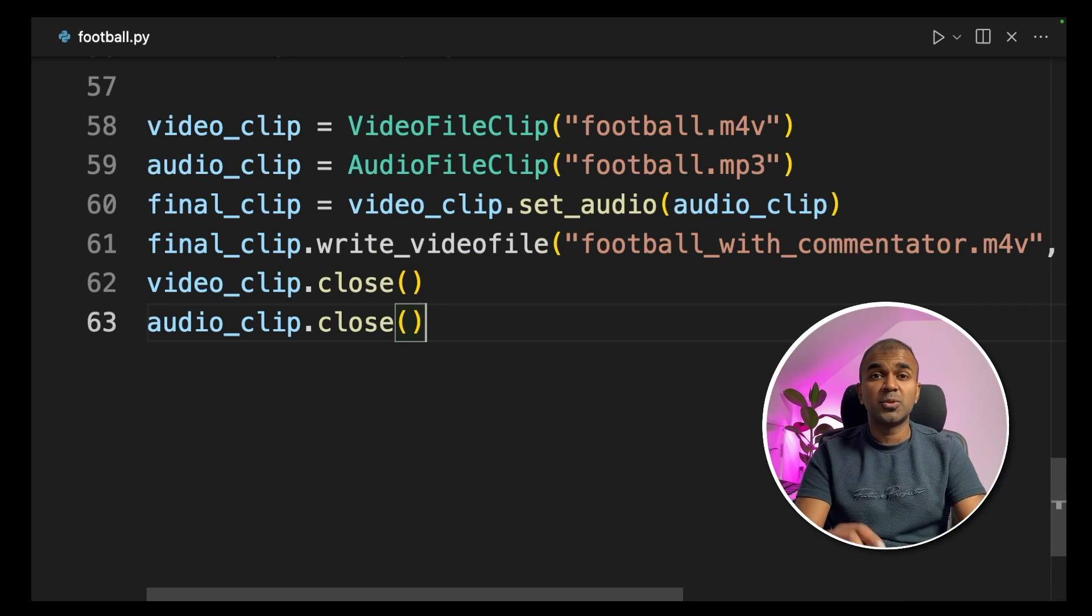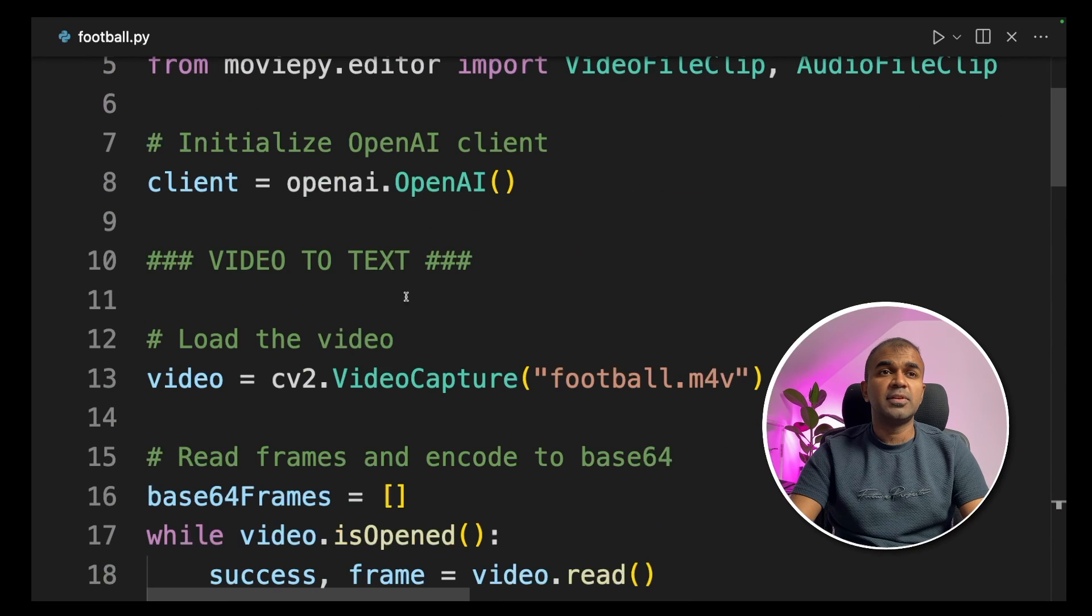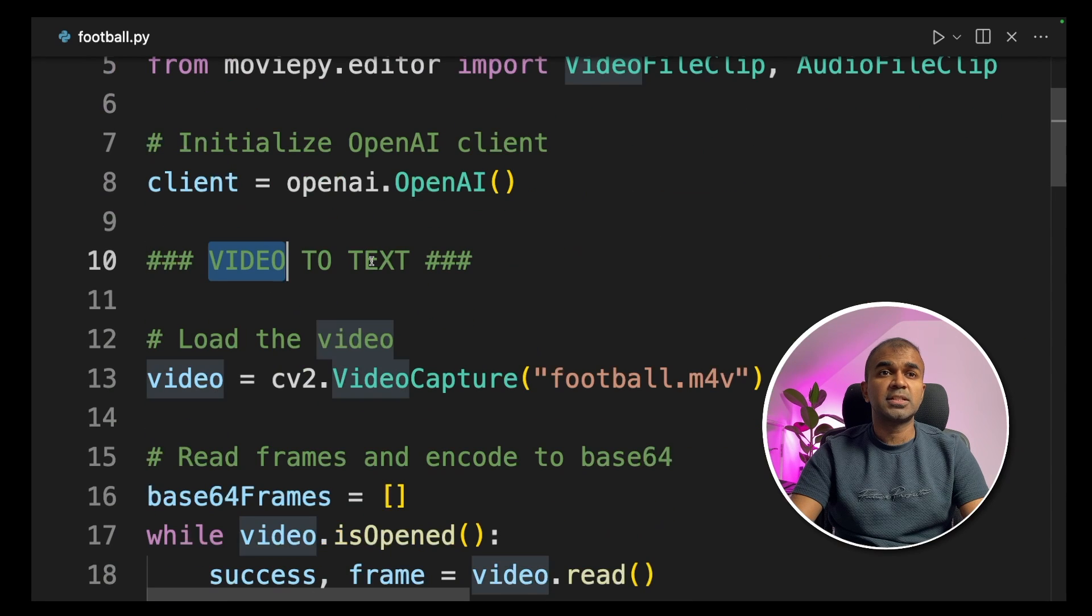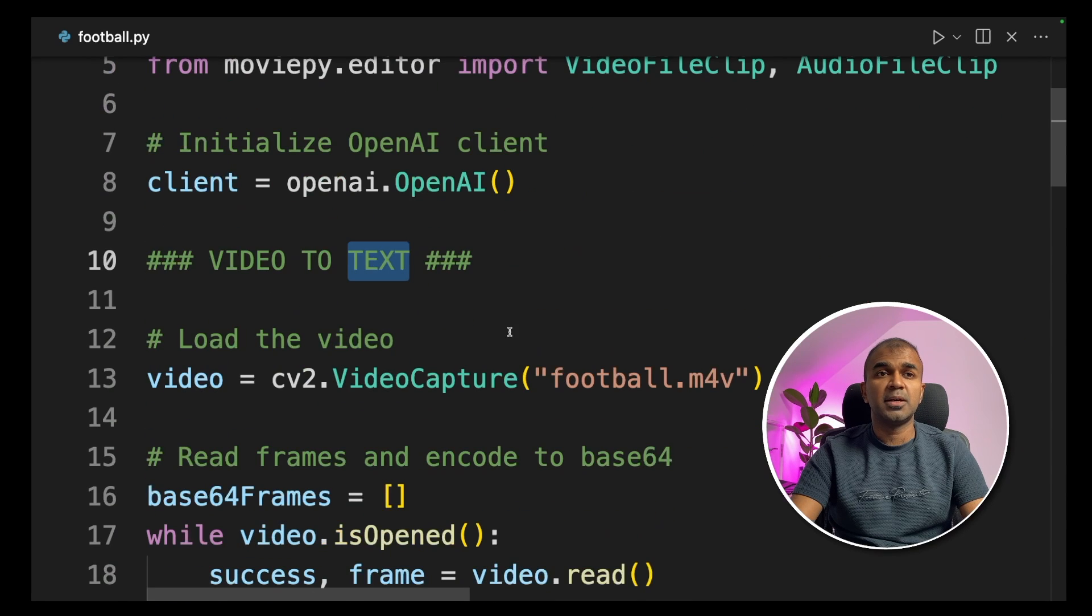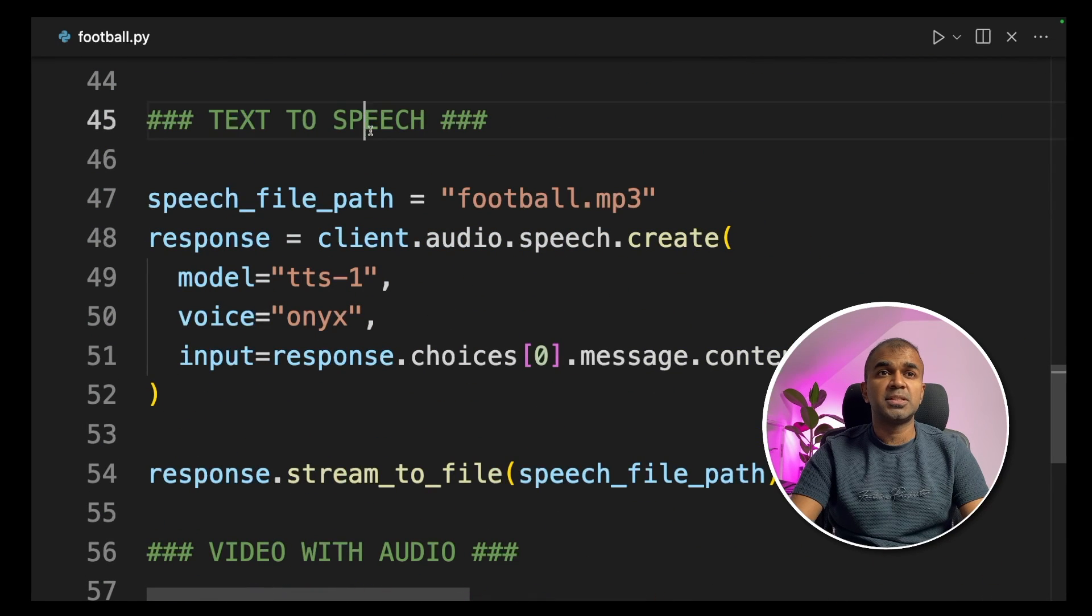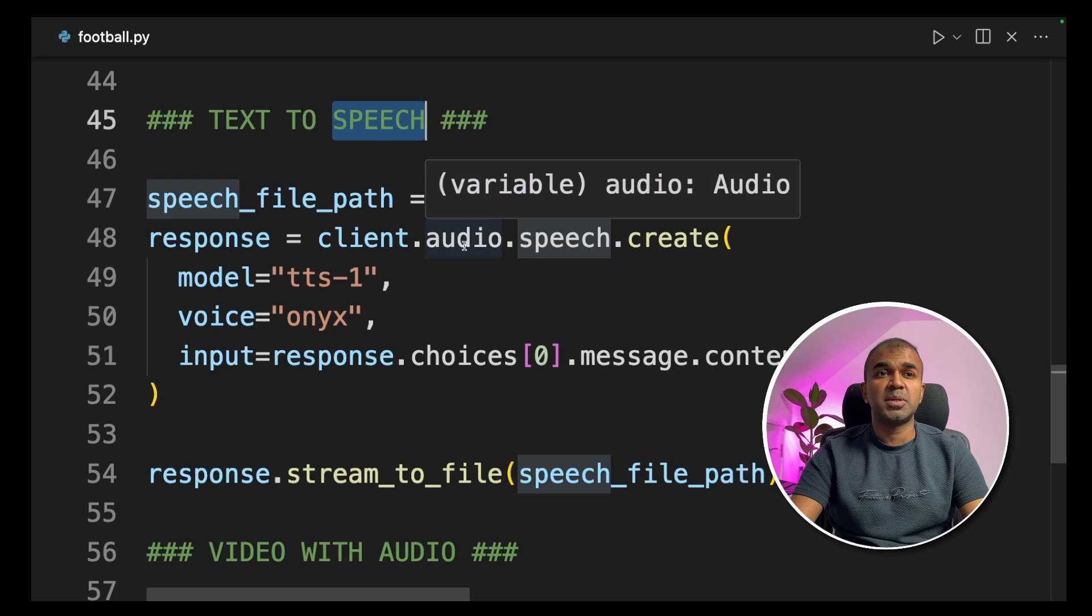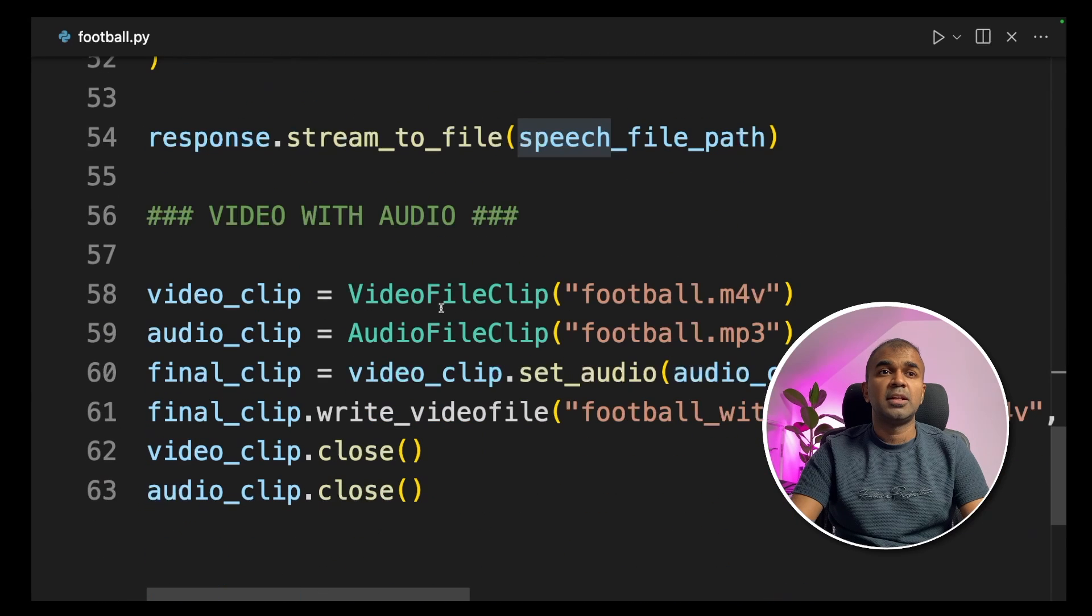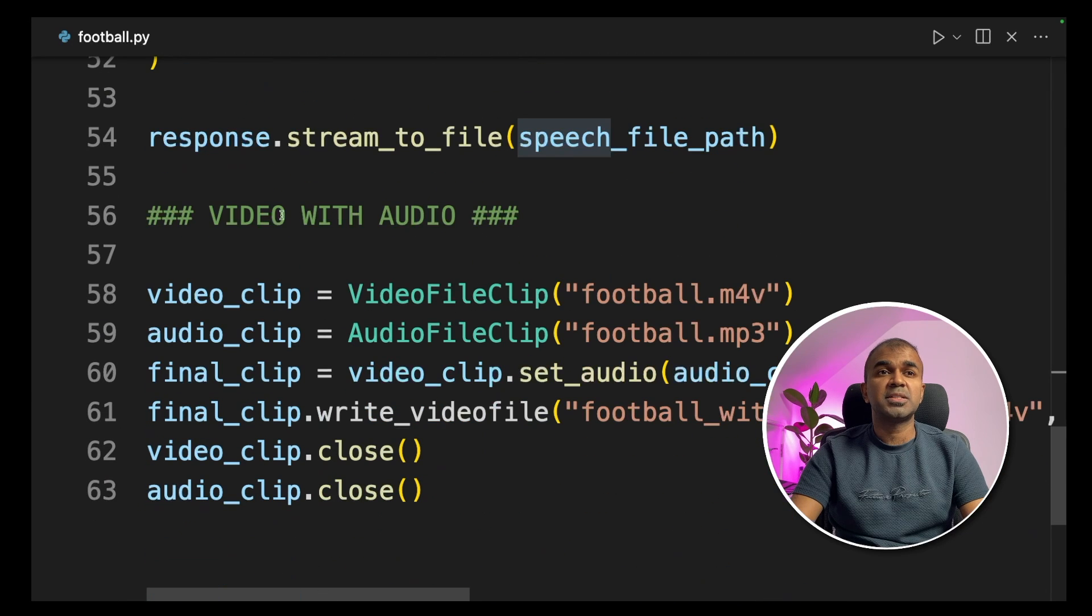That's it, it's all done now. Firstly we converted the video to text using Vision API. Next we converted text to speech using Text-to-Speech API. Now finally we have merged the video and the audio.